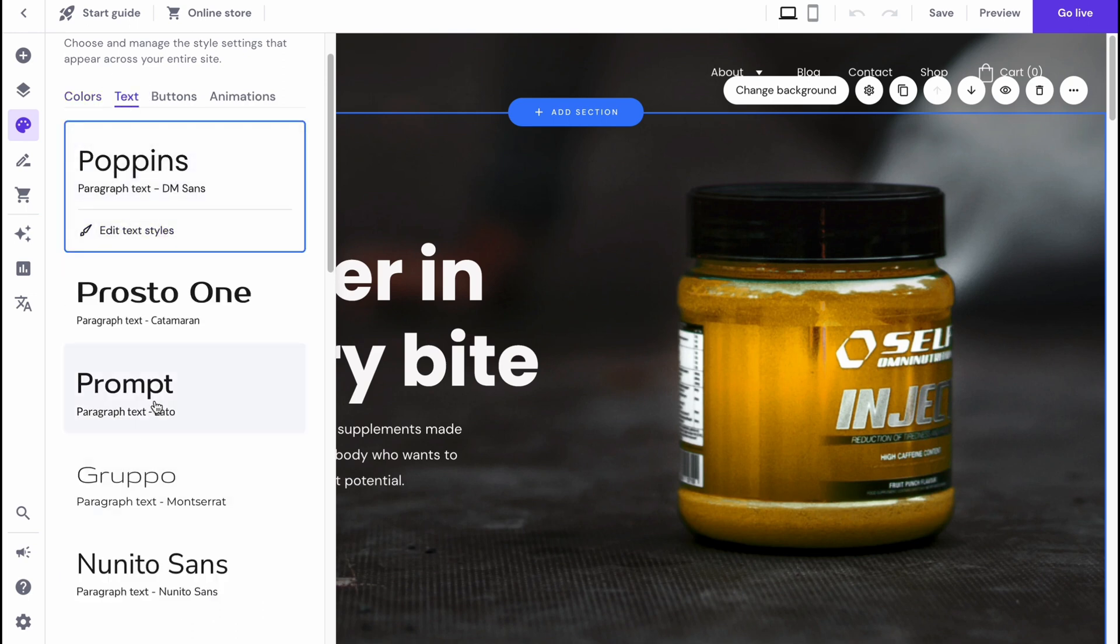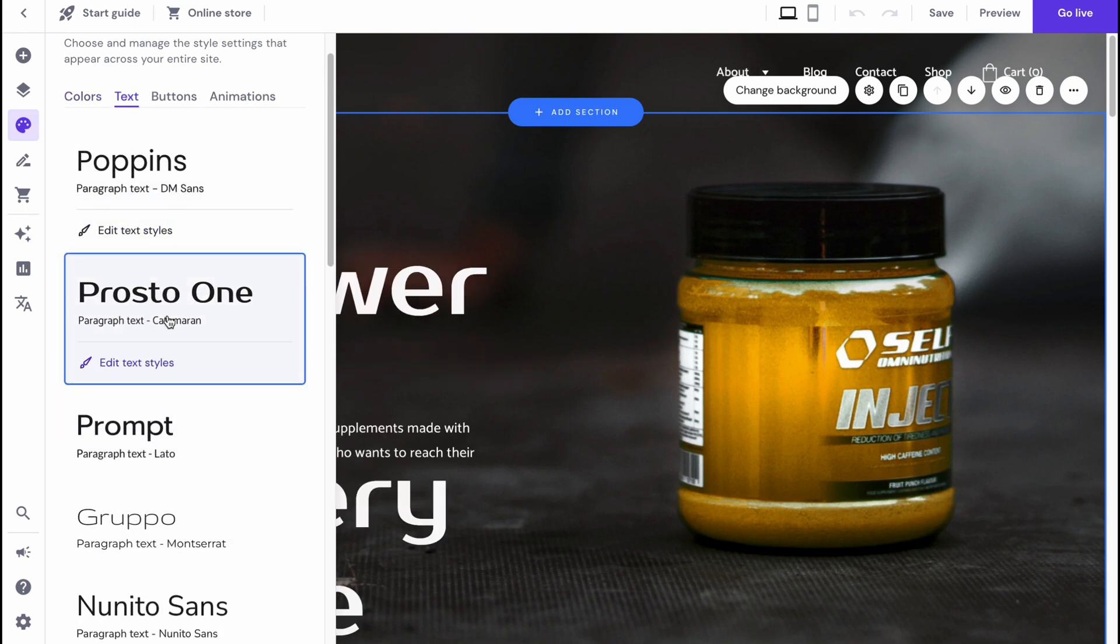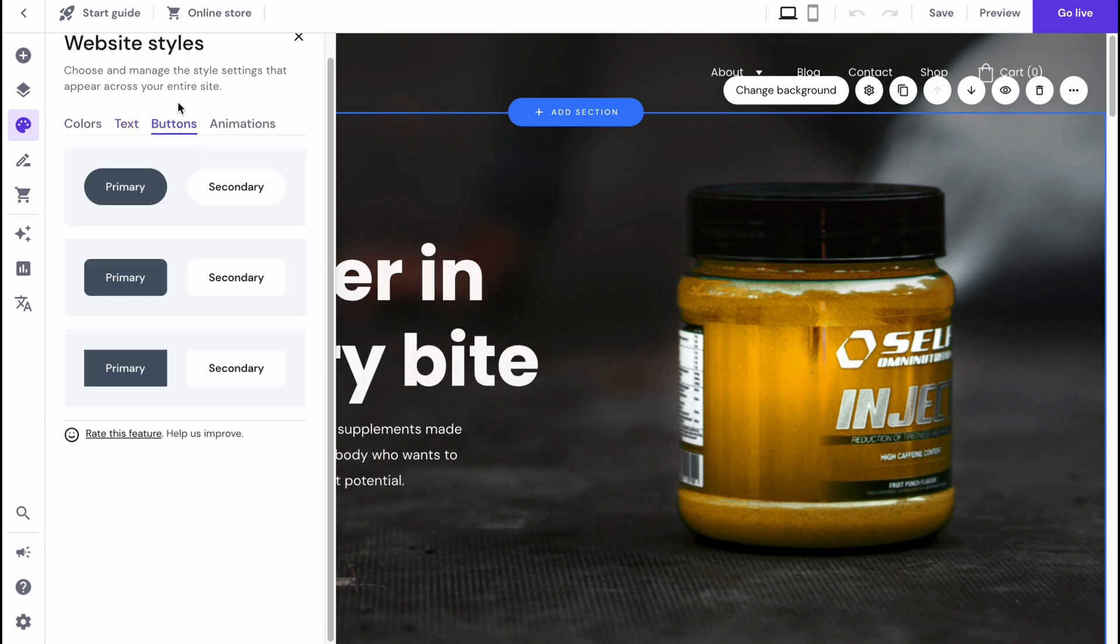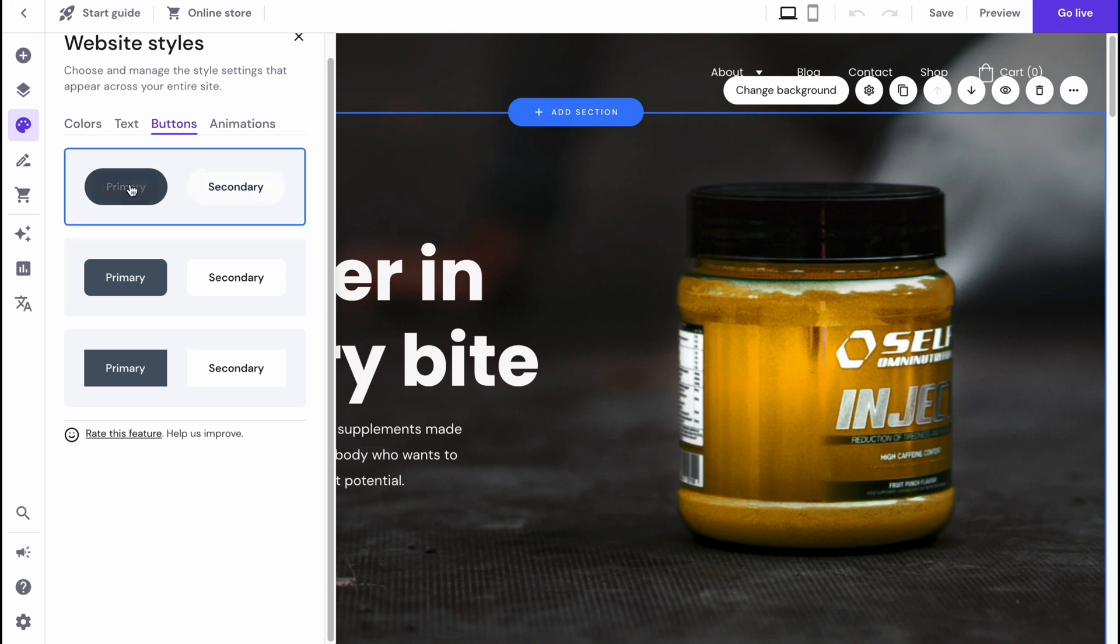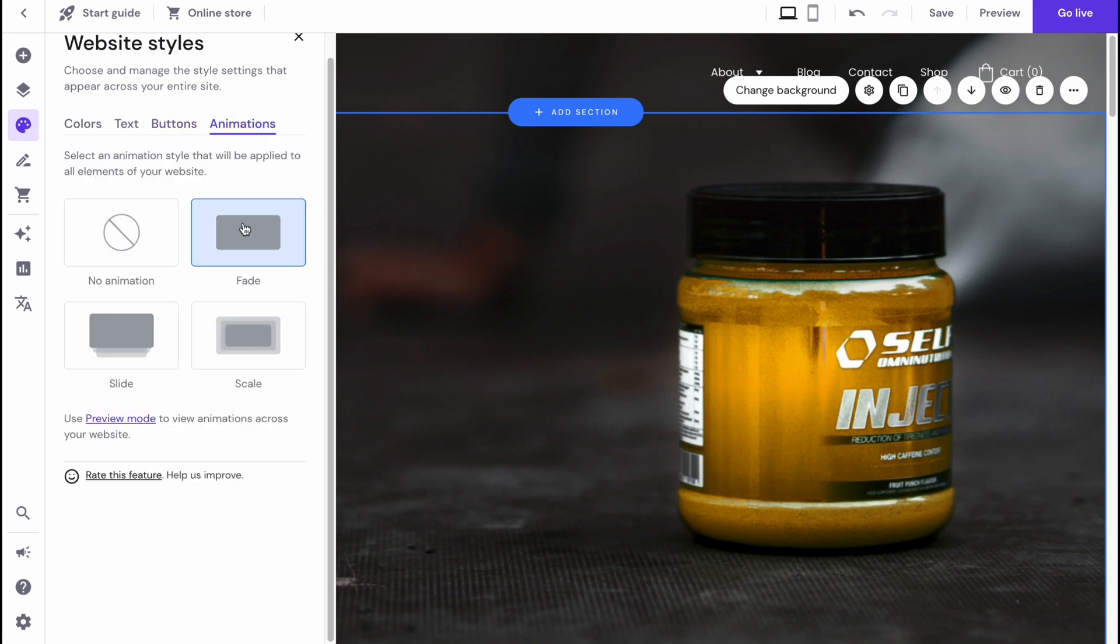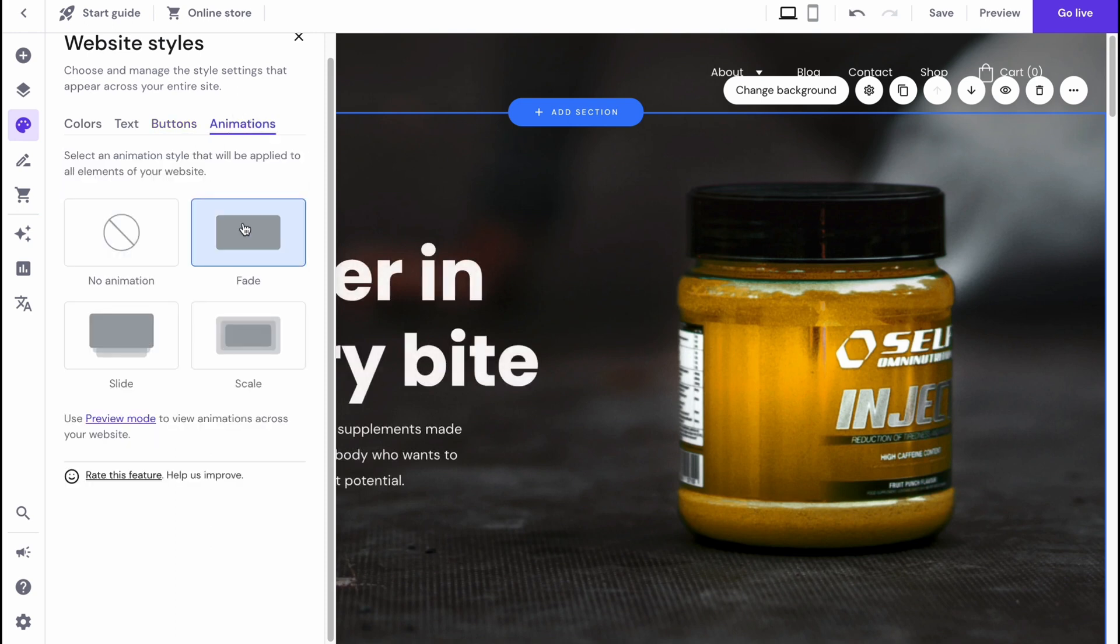We can also change the fonts for our text, as you can see. Change the buttons, how they will look like - for example, like this or like this. And of course change the animation. We can add some fade, slide, or scale. Sometimes fade animations are pretty cool, so we can try to use them.